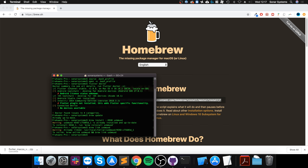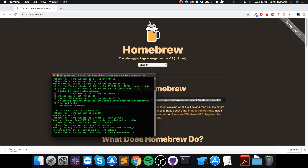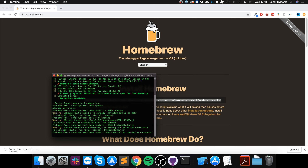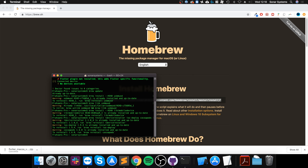Next, run 'brew link usbmuxd' to link it up — I'll get a warning since it's already linked, but you'll get a success message. Then run 'brew install --head libimobiledevice' — this allows you to connect to iPhones, iPads, and similar devices. After that, run 'brew install ideviceinstaller' and then 'brew install ios-deploy'. Some of these commands can take a little time, so be patient.